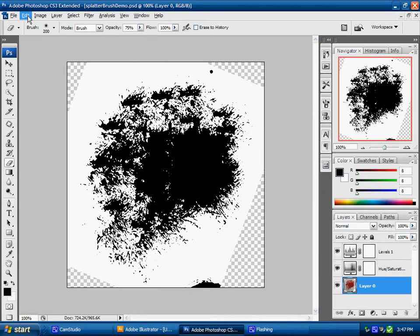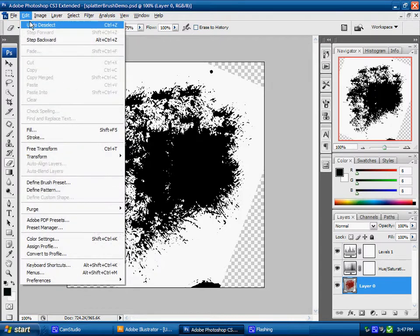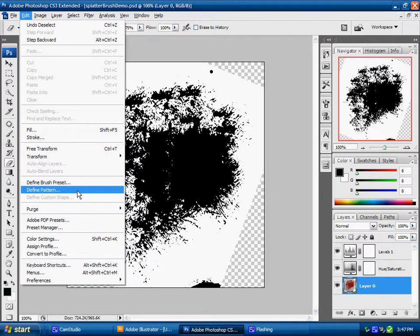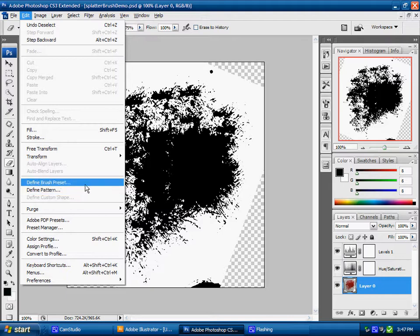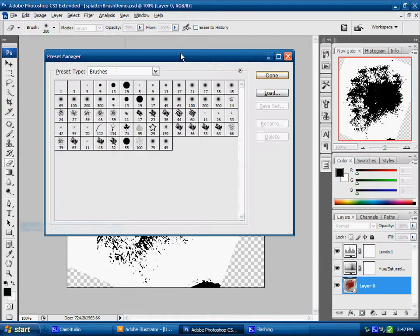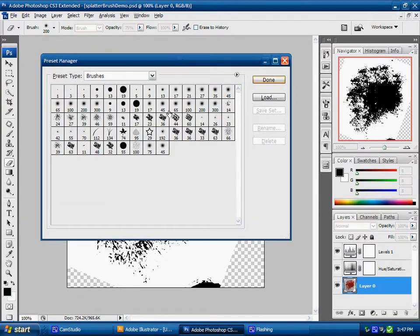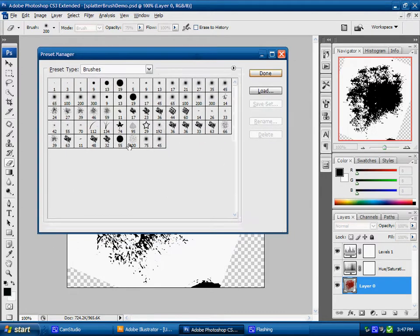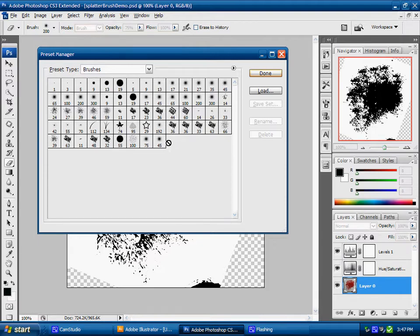We're going to look at working with the preset manager to save all our custom brushes that we've created. We're going to go to our Edit menu and come down to our preset manager. With that preset manager up, what we're going to do is start to save our custom brushes.